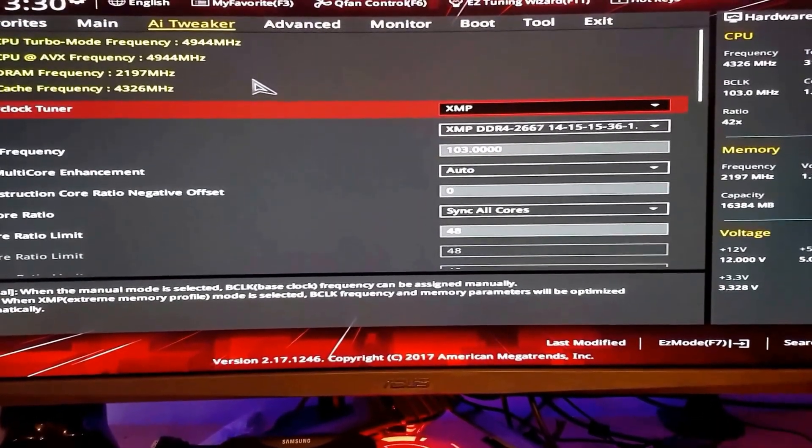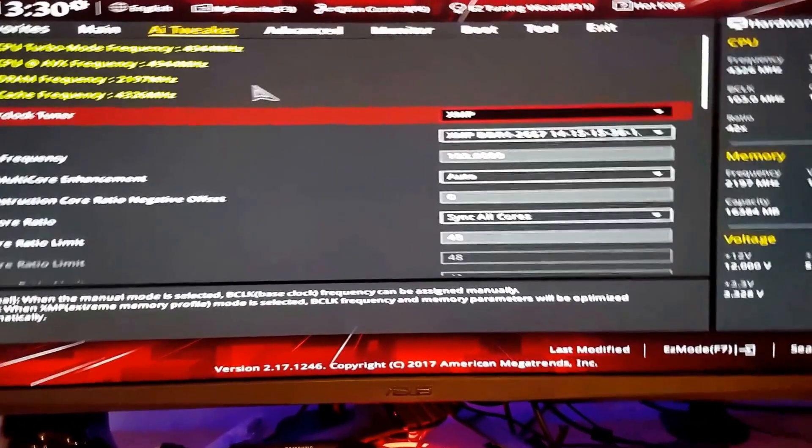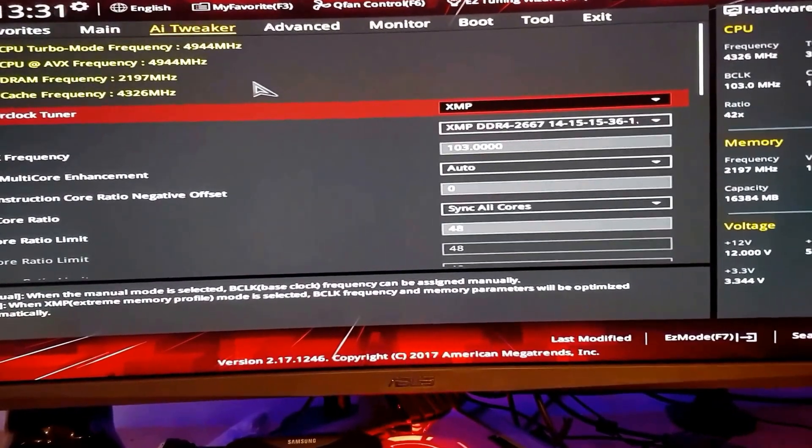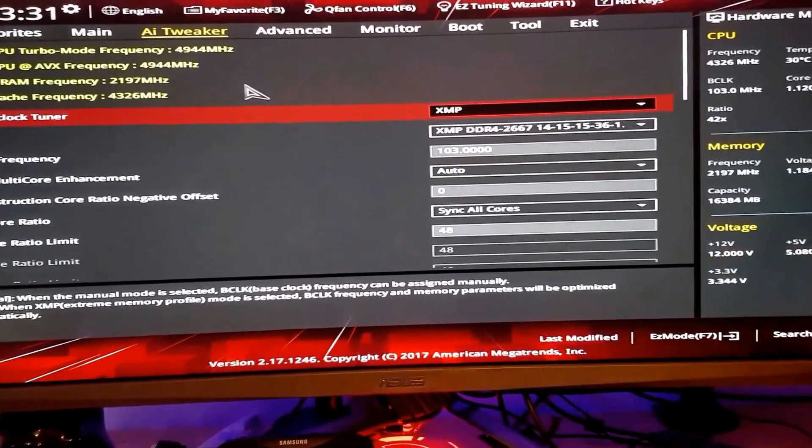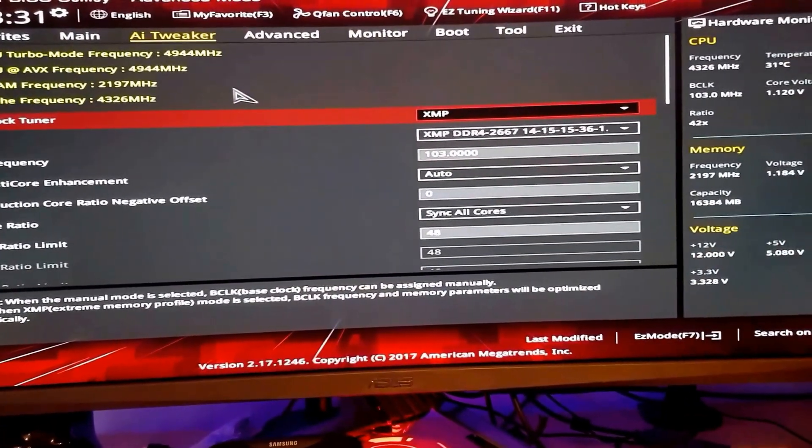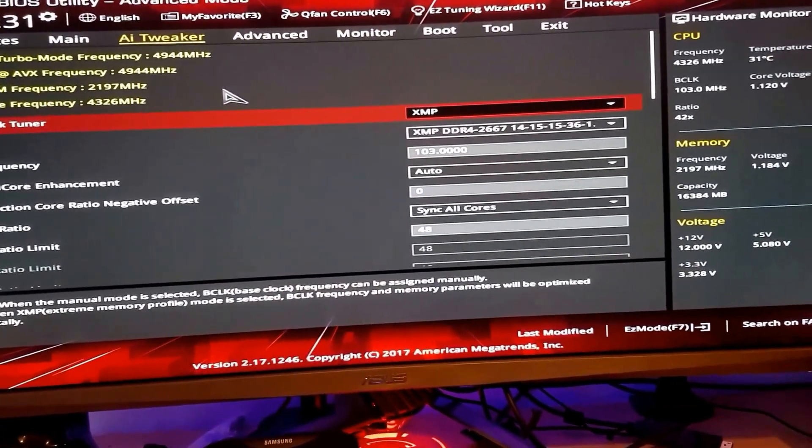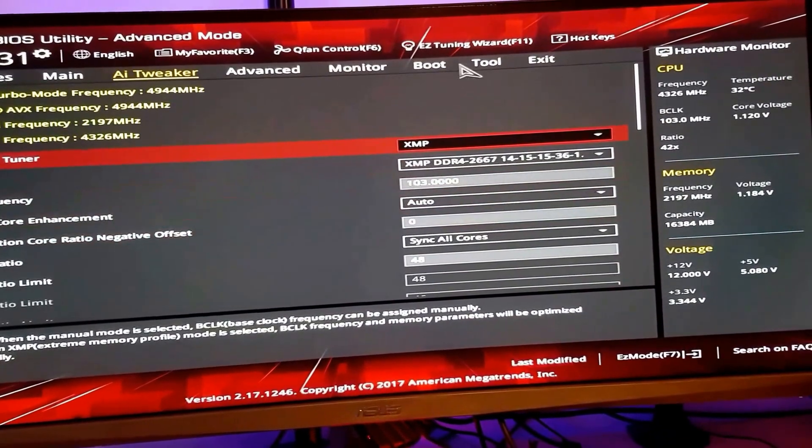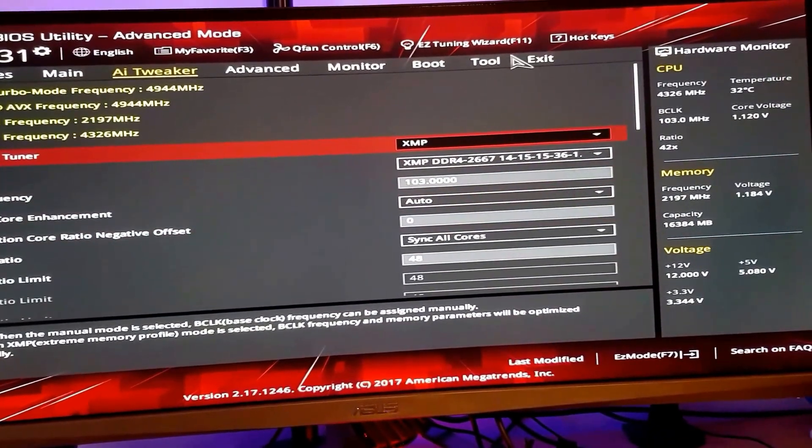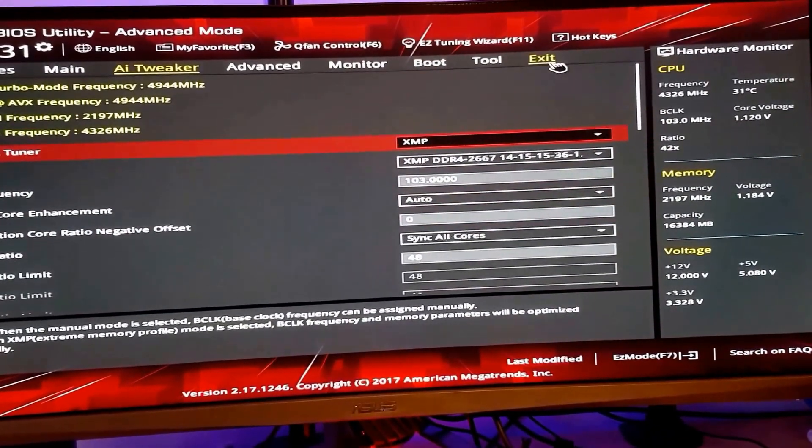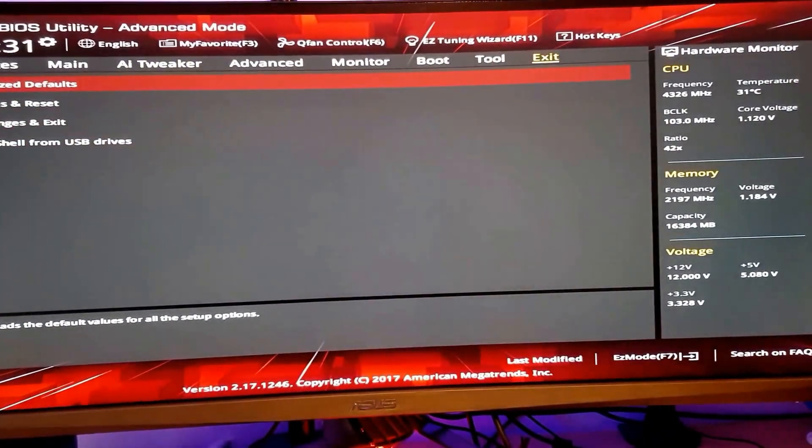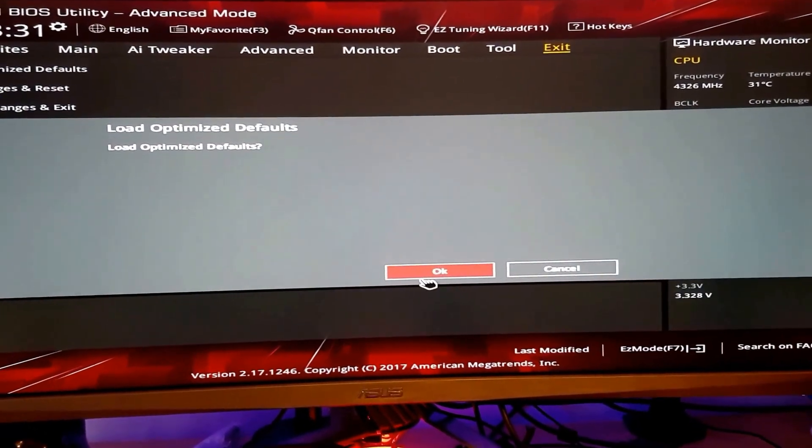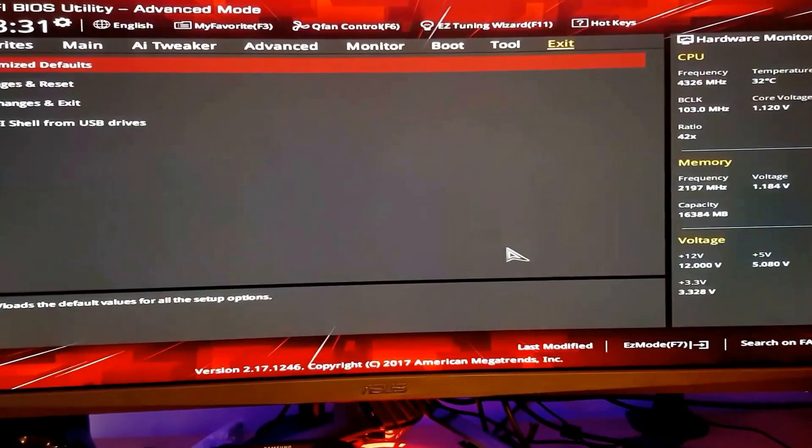Oh, one more thing. If you have overclocked your system and you're feeling your CPU is running a bit harder, how to stop it. You just have to go to here, load optimized default settings, press okay.